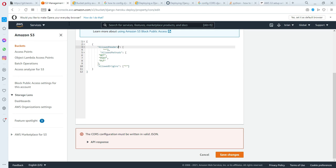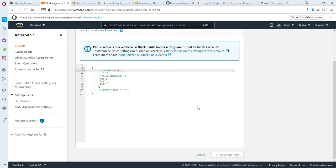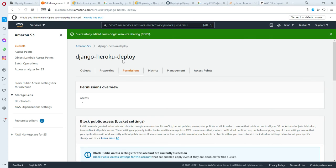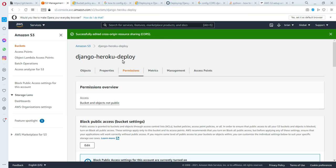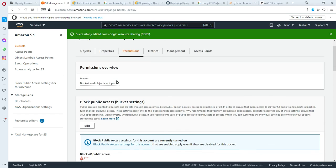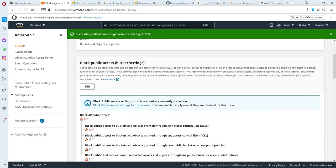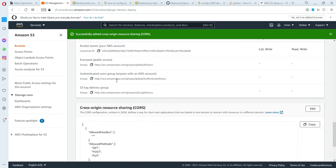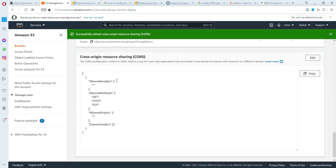If you don't put the 'S', you will get an error. I will save it right now. There it goes, successfully edited cross-origin resource sharing. It's done. Thank you for watching.